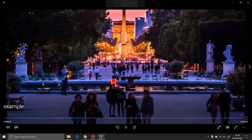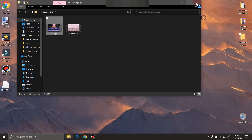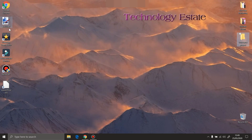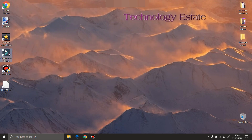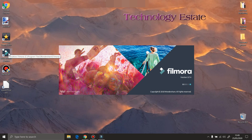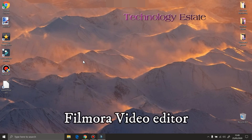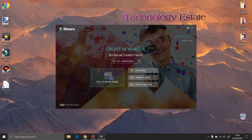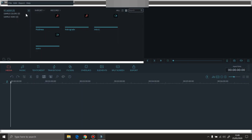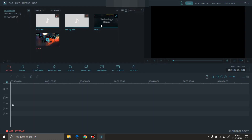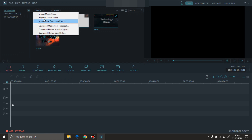Somebody asked me if you can slow down timelapse videos. You can. I'm gonna use two video editors as an example. One is Filmora. We're gonna import the example video.